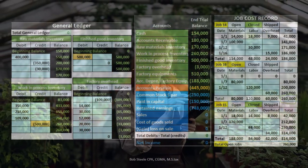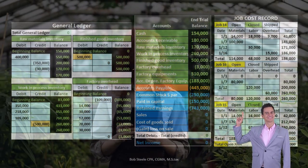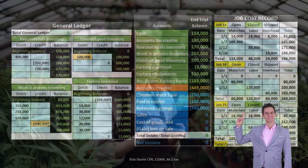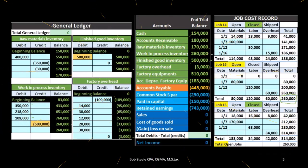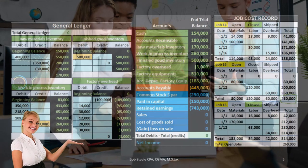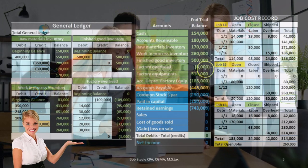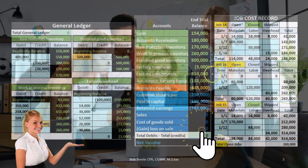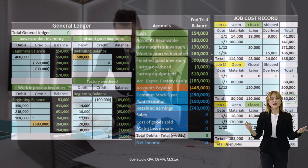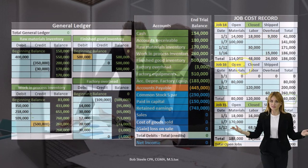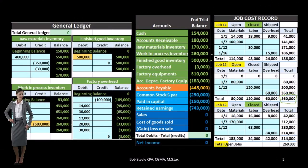Therefore, as we complete jobs from work in process to finished goods, we need to know the costs related to those particular jobs. Typically, a job cost system is going to have jobs that aren't all the same — they'll be different in nature — and therefore we need to know what costs are related to each particular job. We're going to have some type of job cost sheet. In this example, we have job 14, 15, and 16, tracking the costs per job including materials, labor, and overhead.